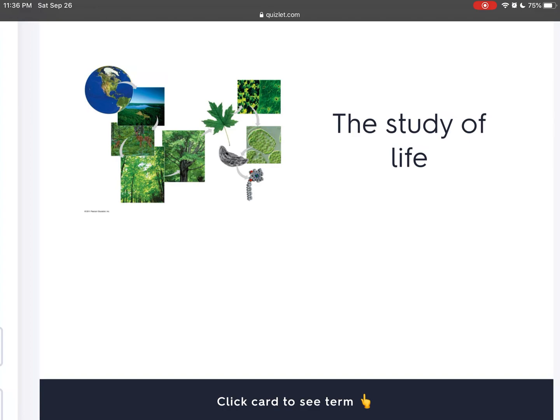Hello everyone, today I'm going to review Apologia Biology Module 1, and that is going to be with the help of Quizlet.com, where there are questions and answers. Try to answer before I reveal the answer from the screen, and may God bless you. Let's start. What is the study of life?